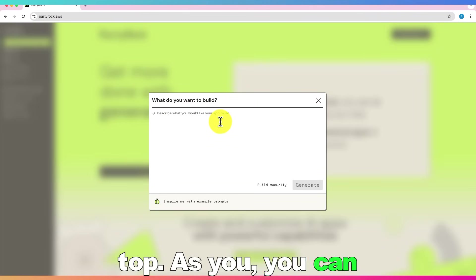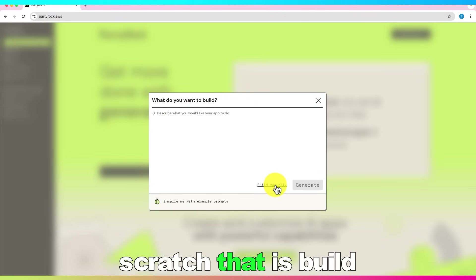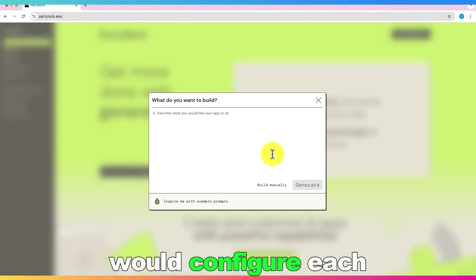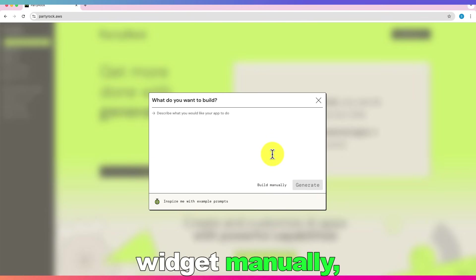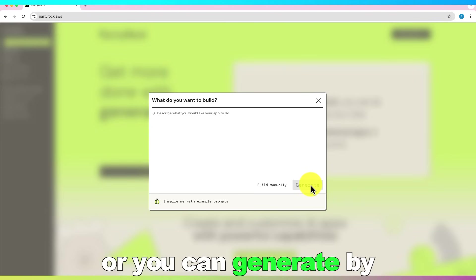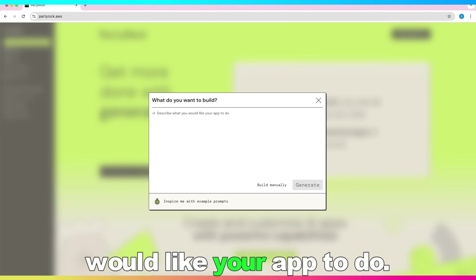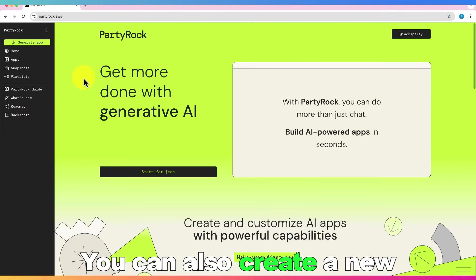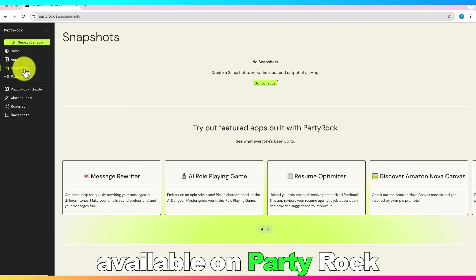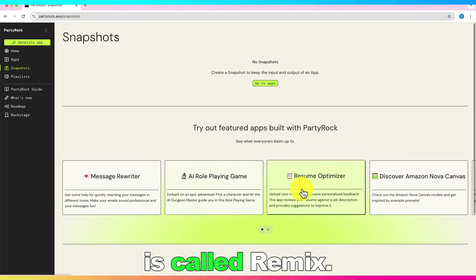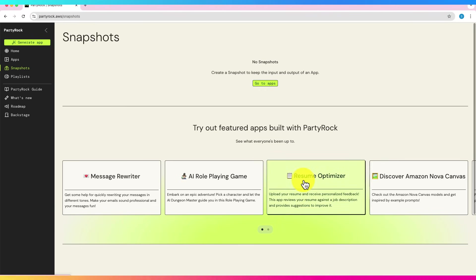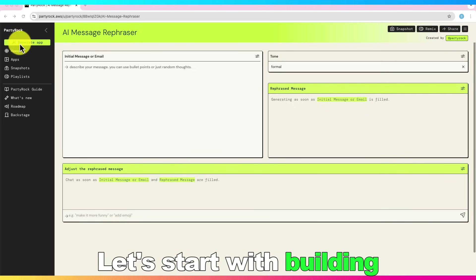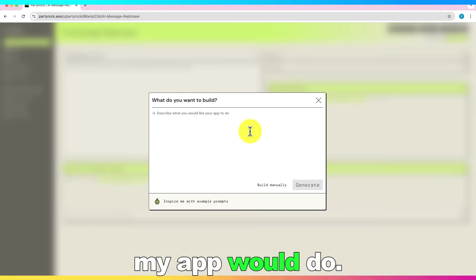As you can notice, you can either create an app from scratch, that is build manually, where you would configure each widget manually. Or you can generate by describing what you would like your app to do. You can also create a new app by using apps available on PartyRock with the option that is called remix.